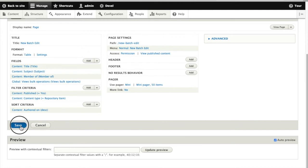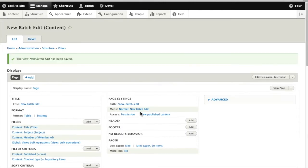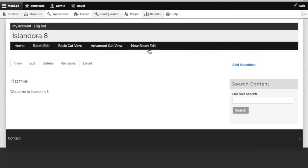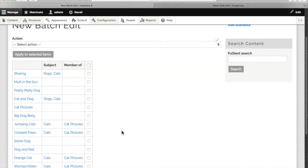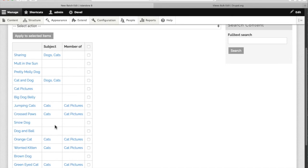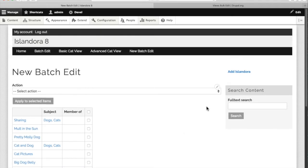We've got our fields in place so we'll save that view and go have a look at the results. Go back out to the main site and we created a menu link so we can go directly into our new batch edit view which will get the job done, but it will be a lot easier to pick up the dog pictures if we could see a thumbnail.